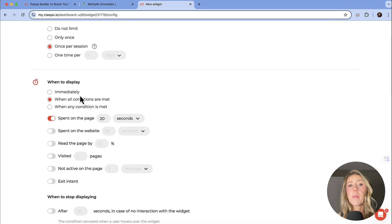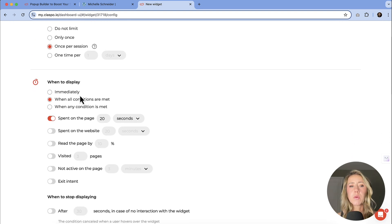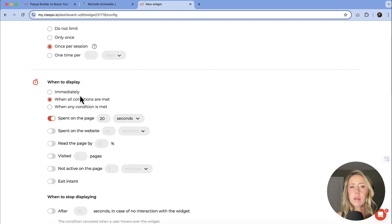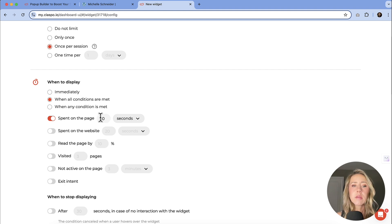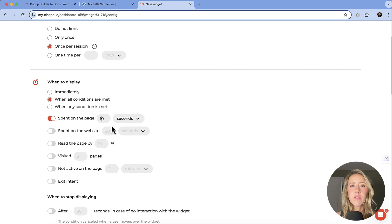When to display. Do you want it to pop up immediately? Some people get super annoyed at that. So you might want to add a little bit of buffer time before you hit them with that offer. I tend to say that 10 seconds is about the sweet spot. It defaults at 20 seconds.